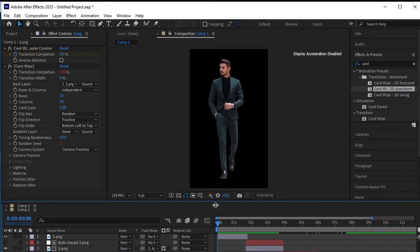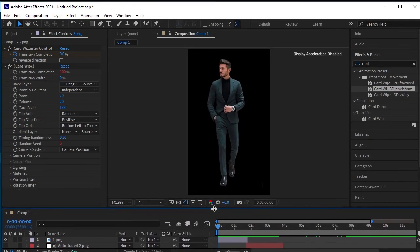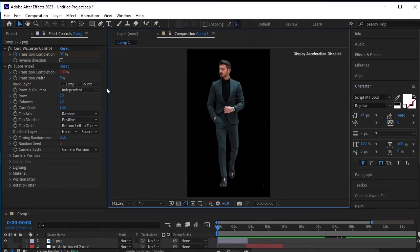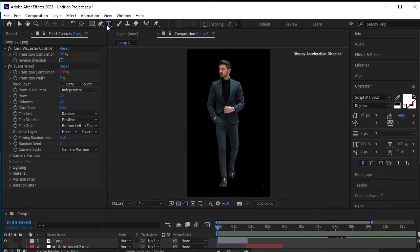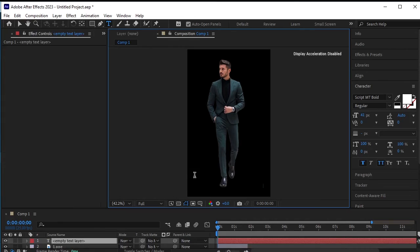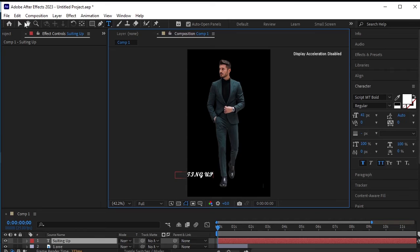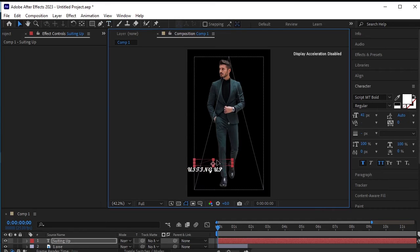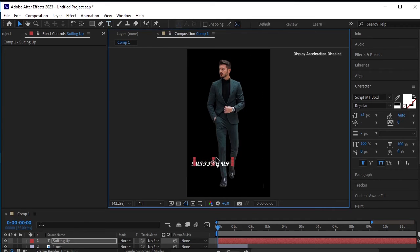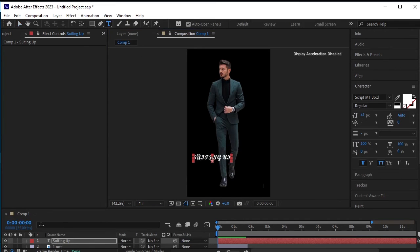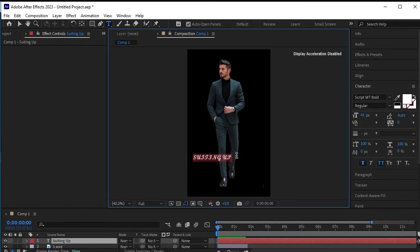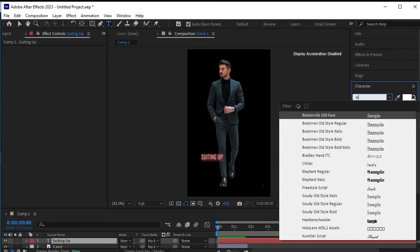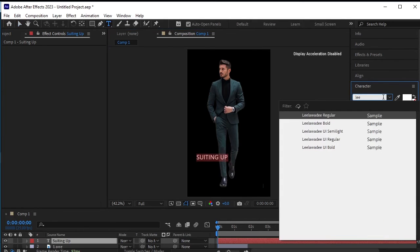Alright, let's add some text. First, select the type tool and click to write the text. Paste the text here and adjust its position as needed. Next, highlight the text and choose the font of your choice. I'm going to select this semi-light font.